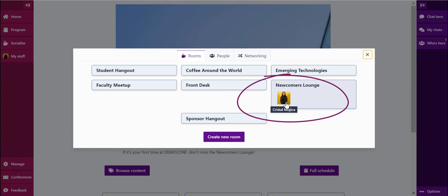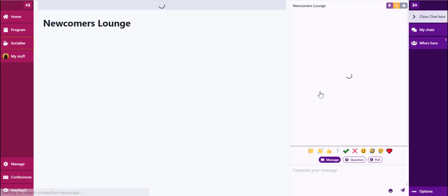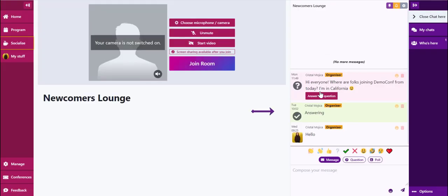Let's jump into the newcomers lounge. From this space, you can see a preview of the chat before entering the room, the option to configure your microphone and camera permissions, and finally, the option to join the room.